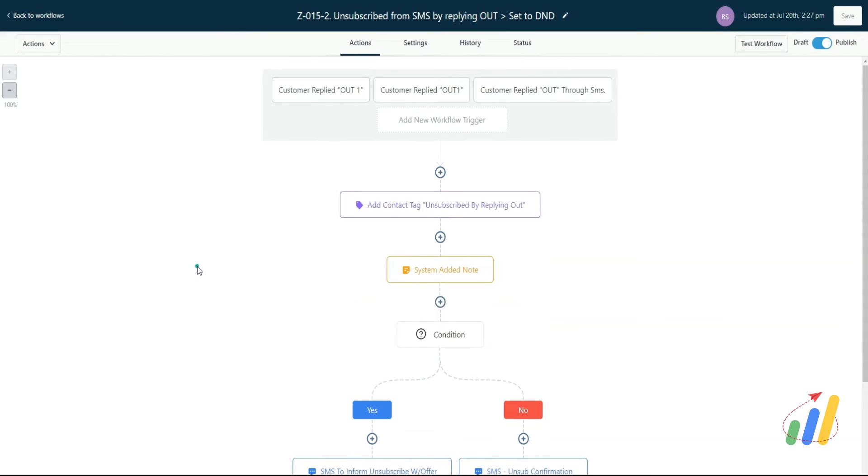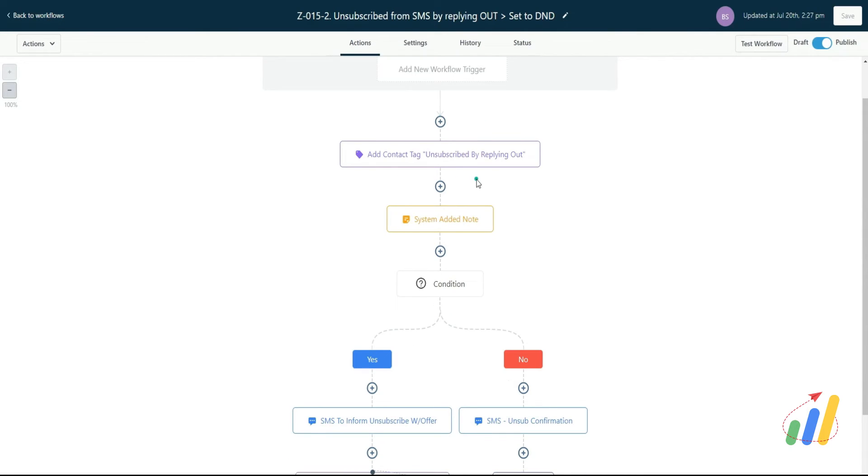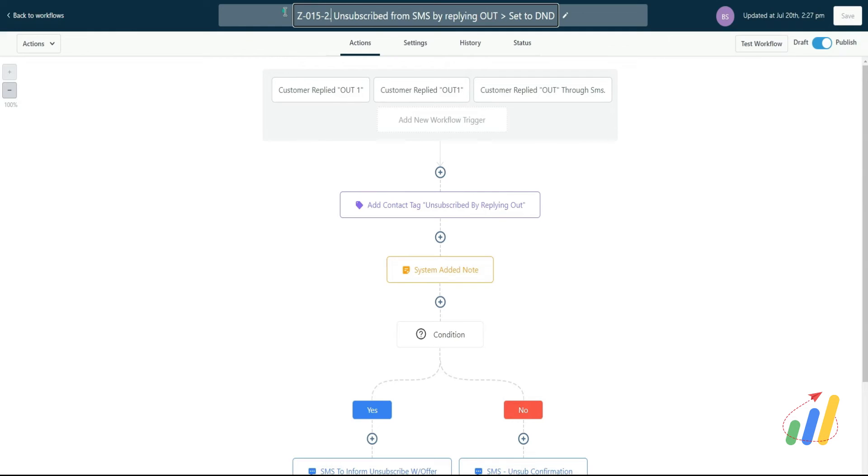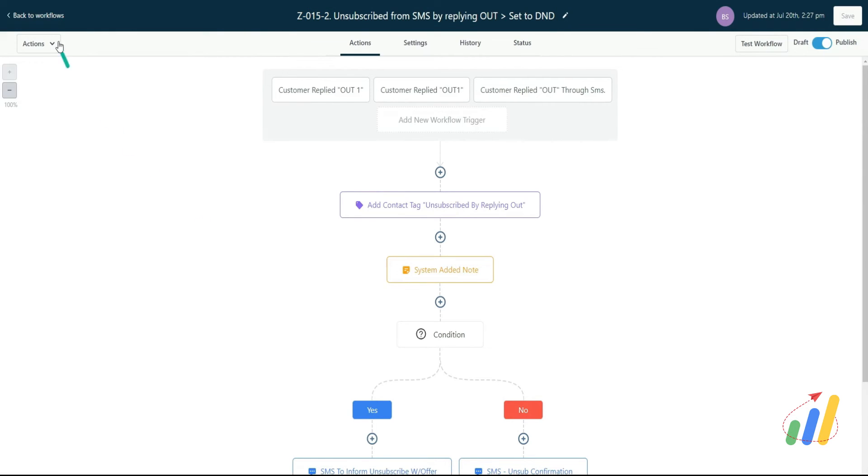We've got another workflow that says if they replied to one of your messages to opt out, then go ahead and tag them appropriately. So that's already live, Z015-2, in our snapshots. If you're using one of our snapshots, it's the Z015-2. It's been there for a really long time.